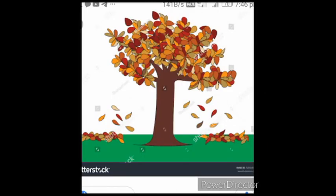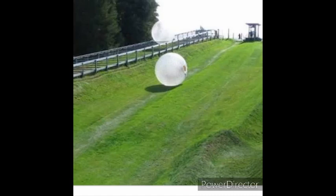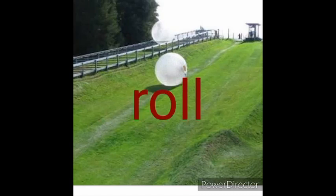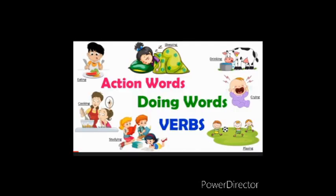Look at these pictures. You can see some actions here. The leaves fall on the ground. The ball rolls on the ground. The sun shines brightly. Here are some actions of things. Words like fall, roll, shine — these are also verbs. Is it clear?